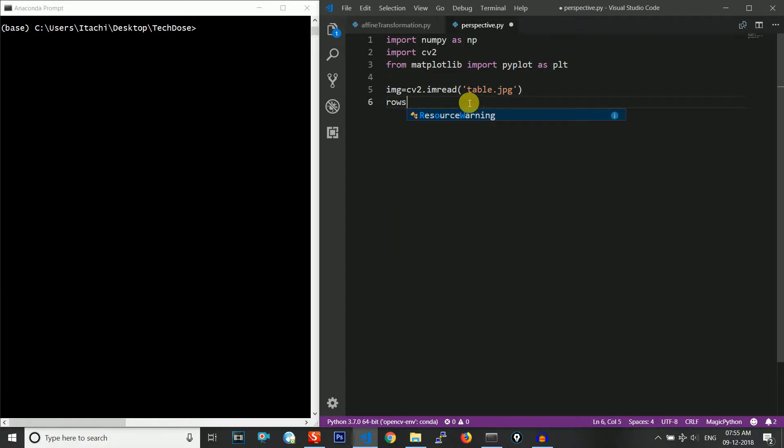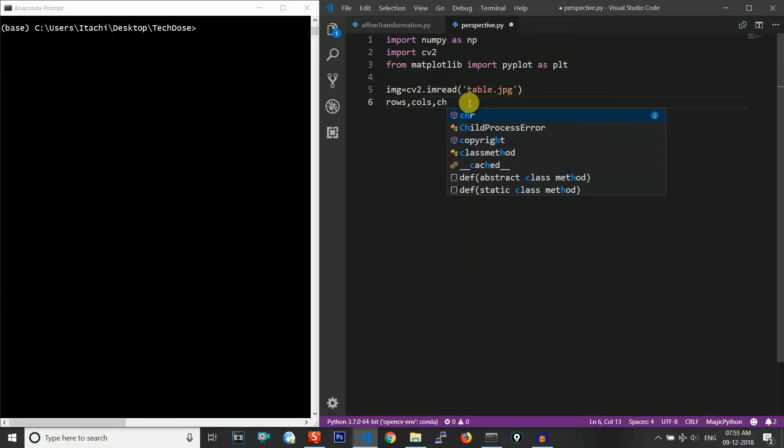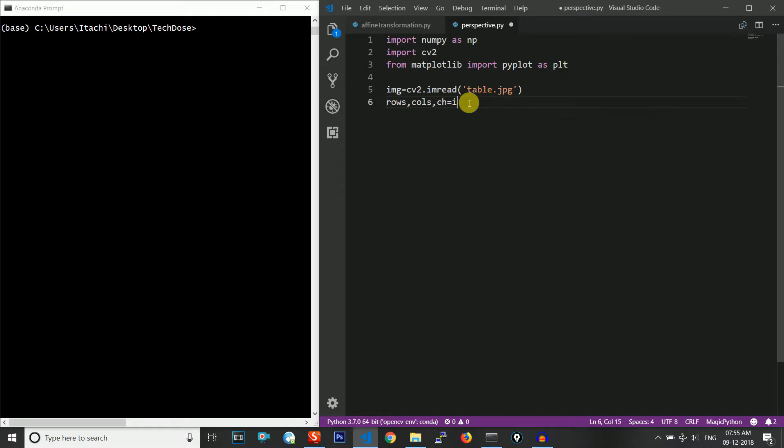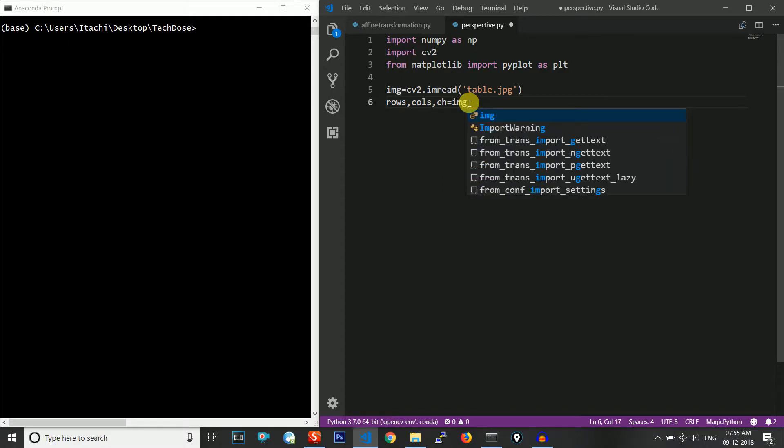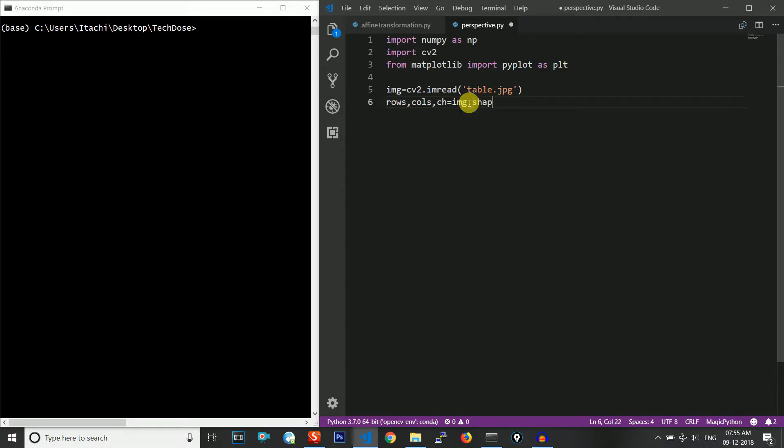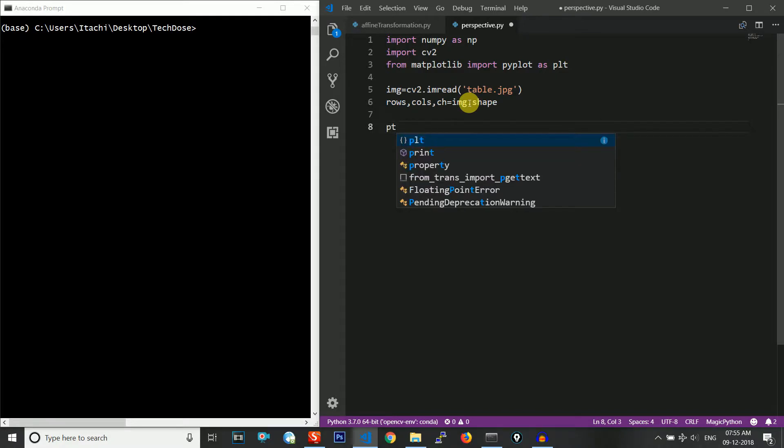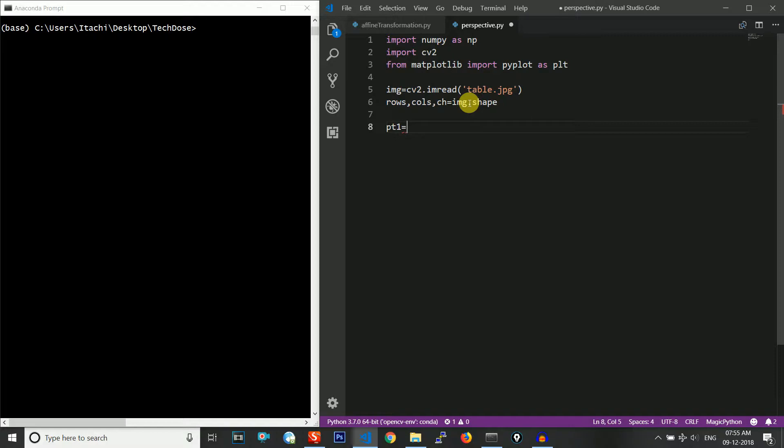I will have to store the rows, columns, and channels of the image using image.shape. The next thing we need is we need to define four points on the input image and the corresponding four points on the output image.